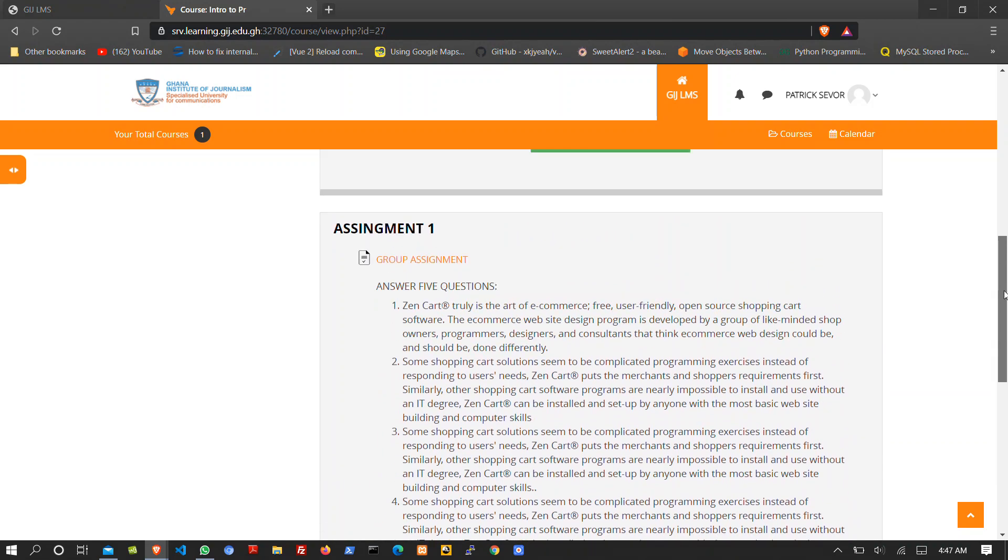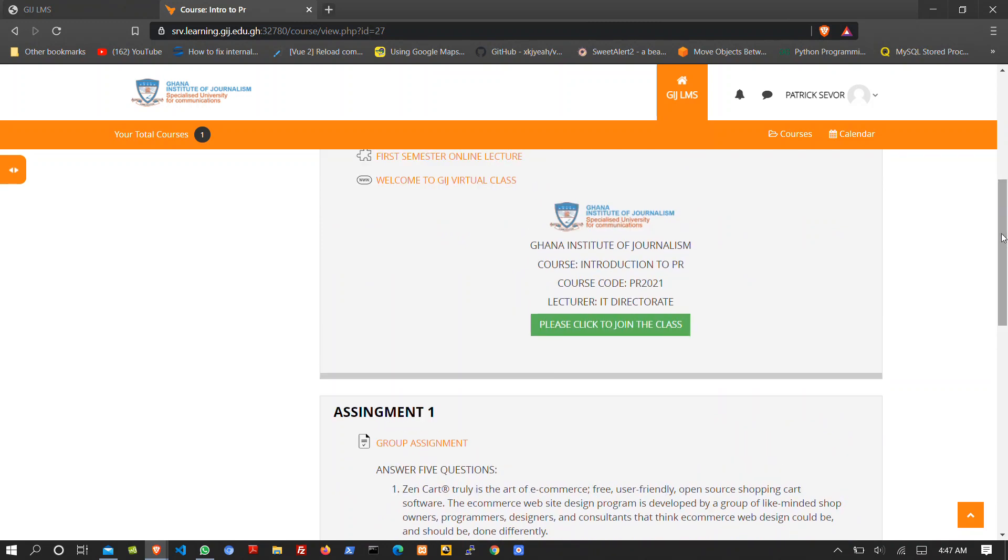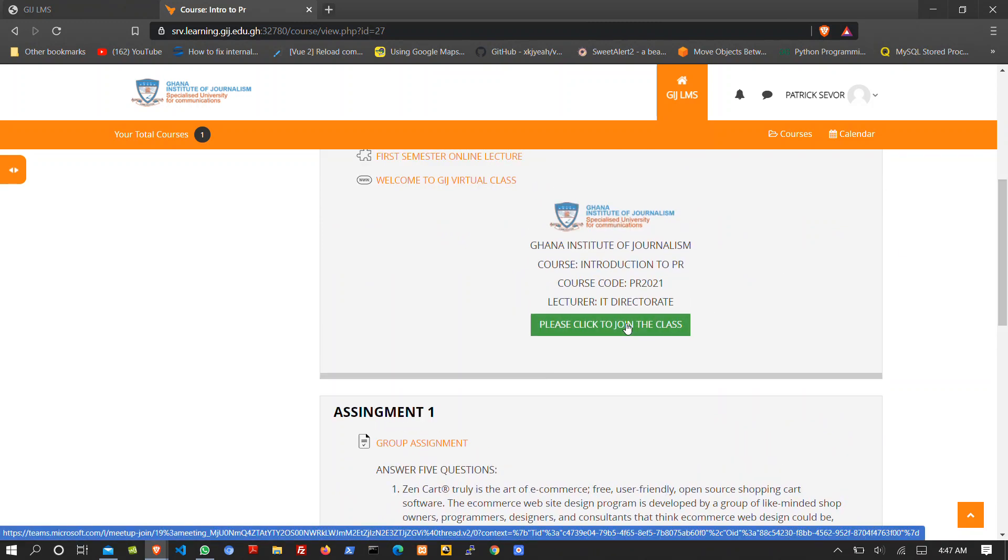So now let's join our virtual class. I'll click on it.